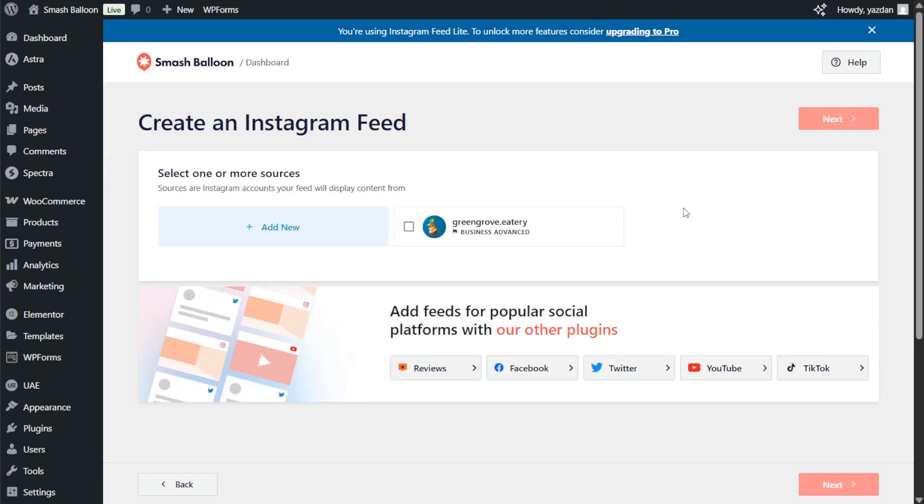And here we can select the Instagram account that we connected with Smash Balloon. This one here. Once selected click next.